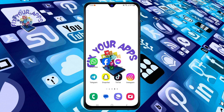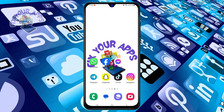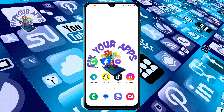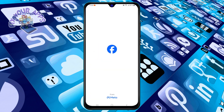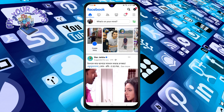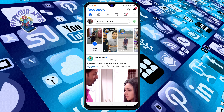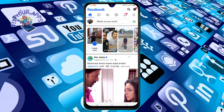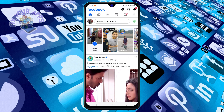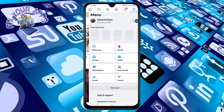Let's get started. Step one: open the Facebook app on your phone or tablet. Make sure you have the latest version of the app installed.